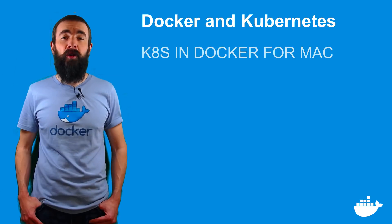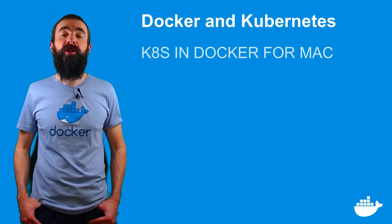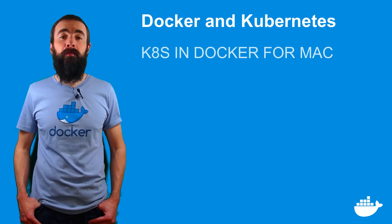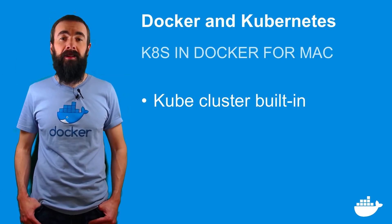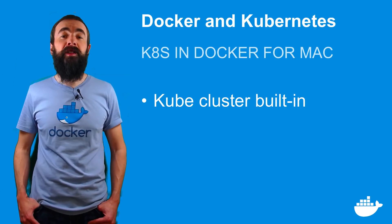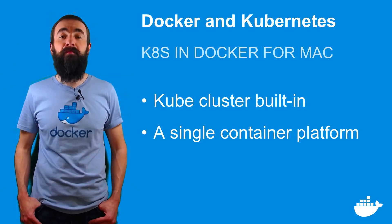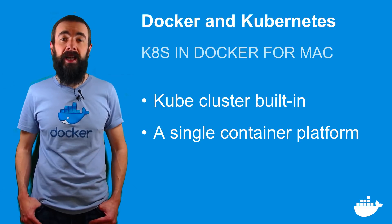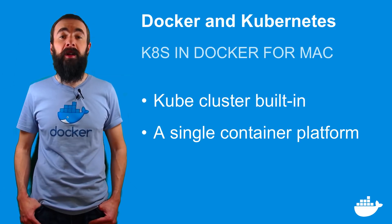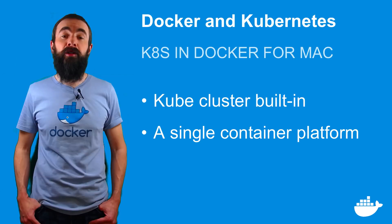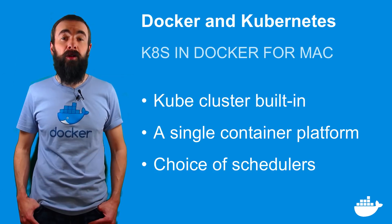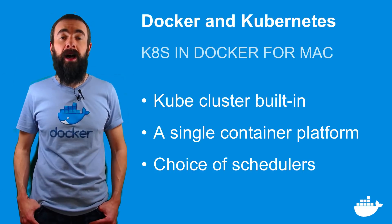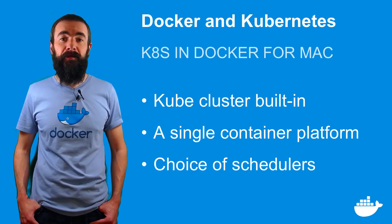The latest version of Docker for Mac has Kubernetes support built right in. You can now use a single tool to build, ship and run your containerized applications, and when you run locally you can choose between Docker Swarm mode and Kubernetes.